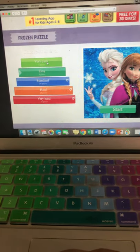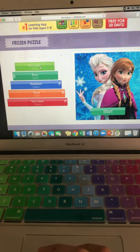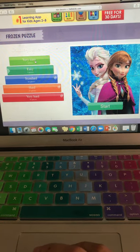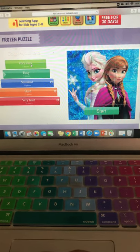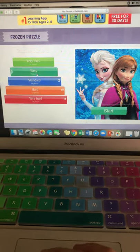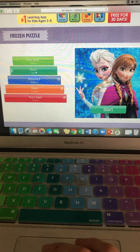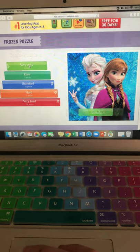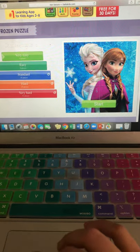I want you guys to start on Very Easy, and then if that is too easy, you can move up to Easy.